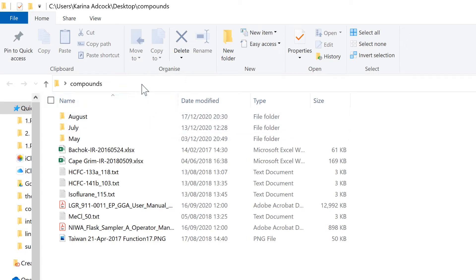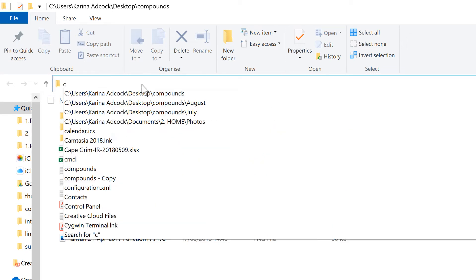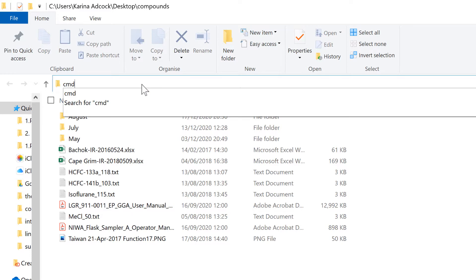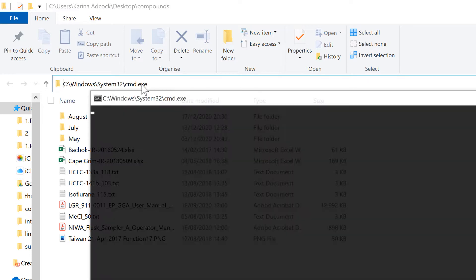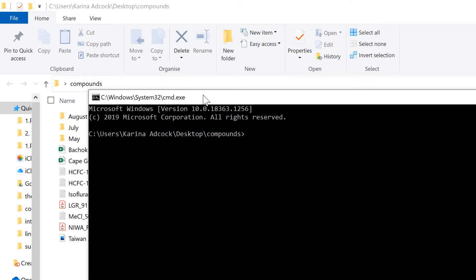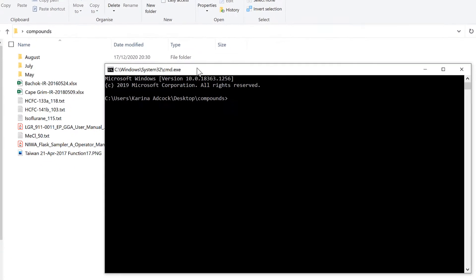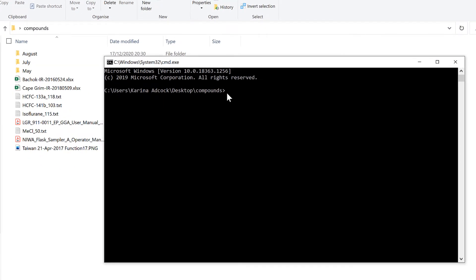First of all, go up to the bar here and type CMD and enter. This will open up the Windows command prompt.